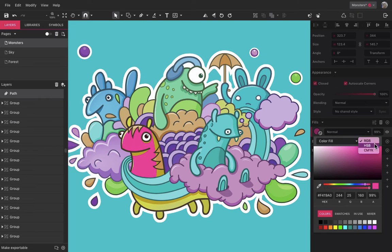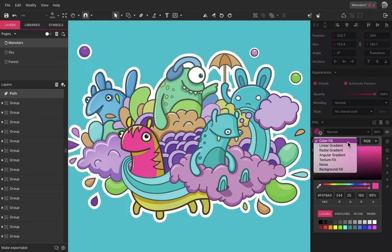On the menus on the top, you can change the color mode and the type of fill. The first type is the solid color that comes selected by default.